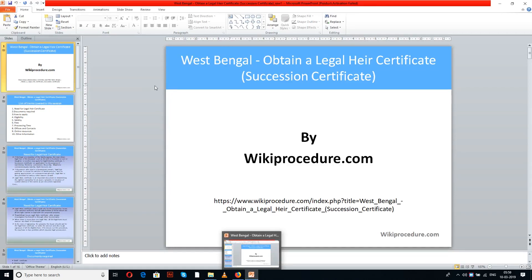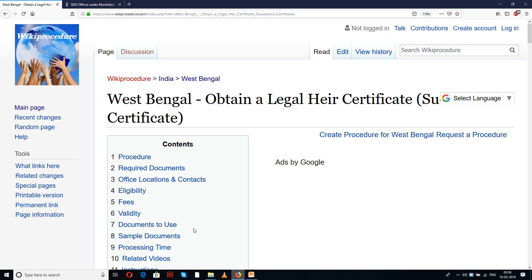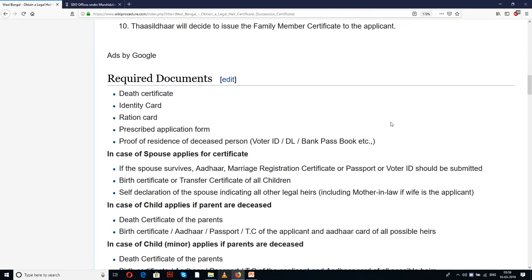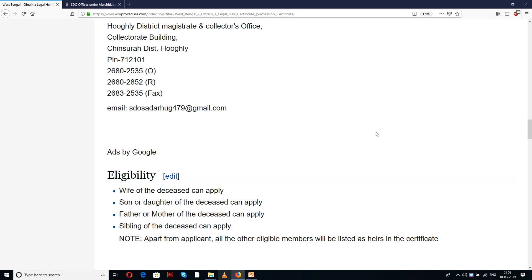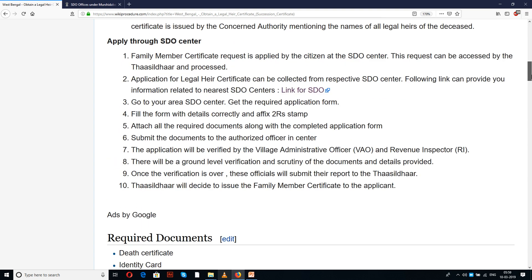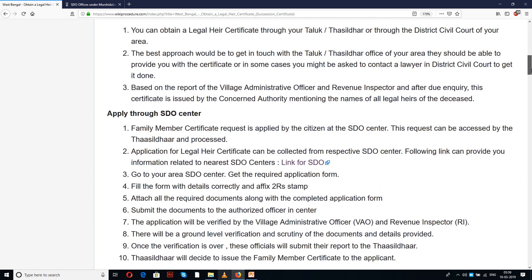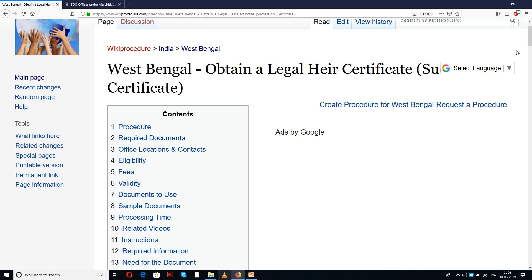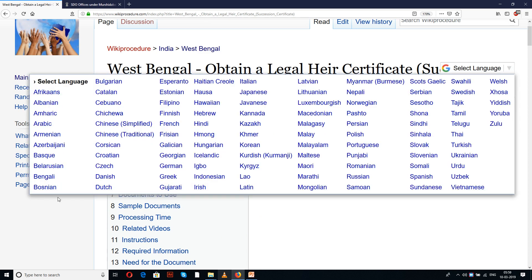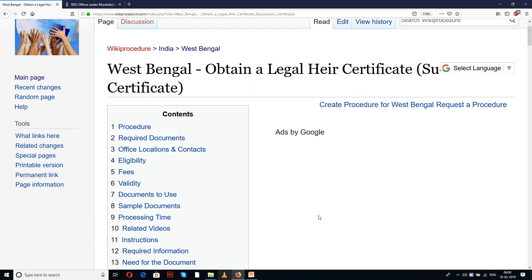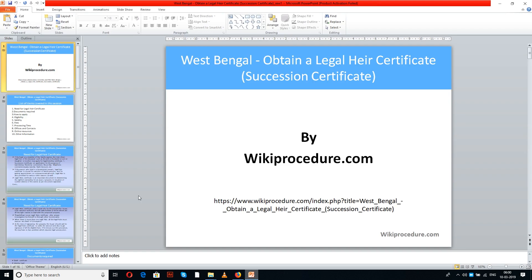Wikiprocedure.com welcomes you for another session on how to obtain a legal heir certificate, that is a succession certificate, in West Bengal. The link provided below will help you reach our site wikiprocedure.com at the page for obtaining a legal heir certificate. We have given detailed procedure, information, and instructions useful for an applicant. There is also a select language tab on the top right corner of our page with many languages to choose from.